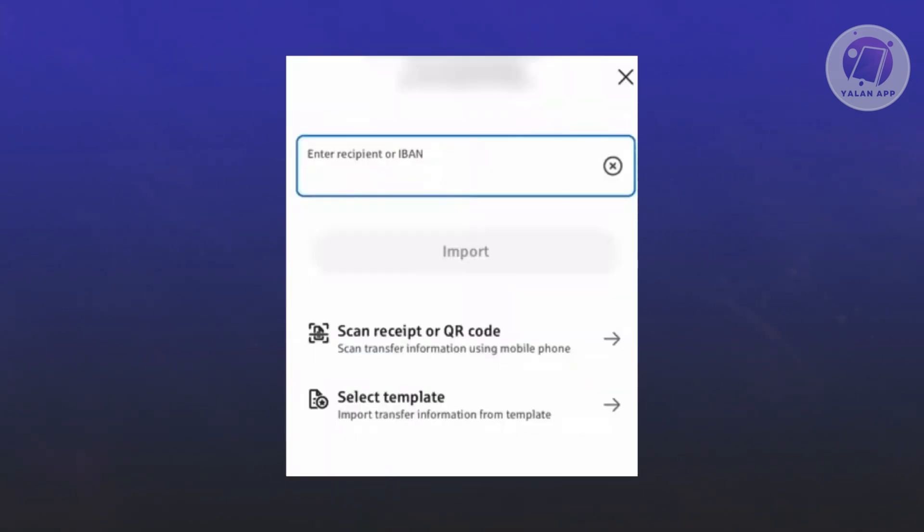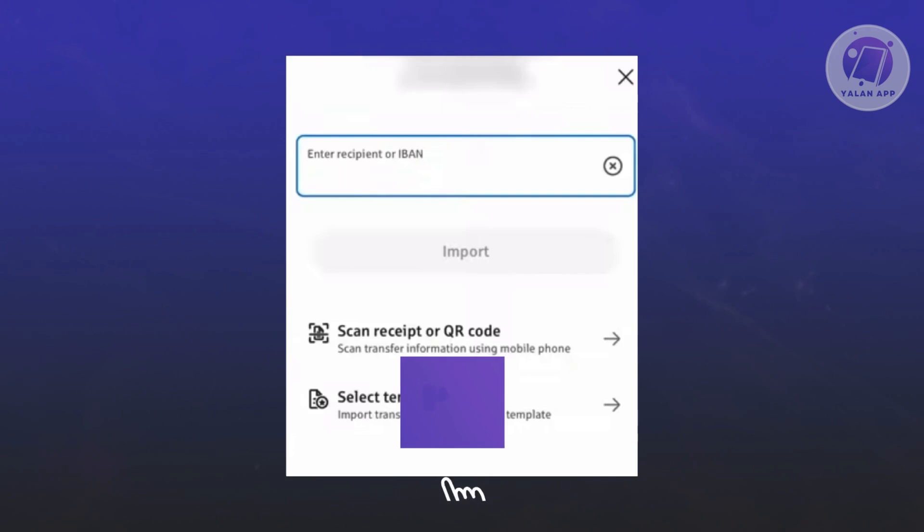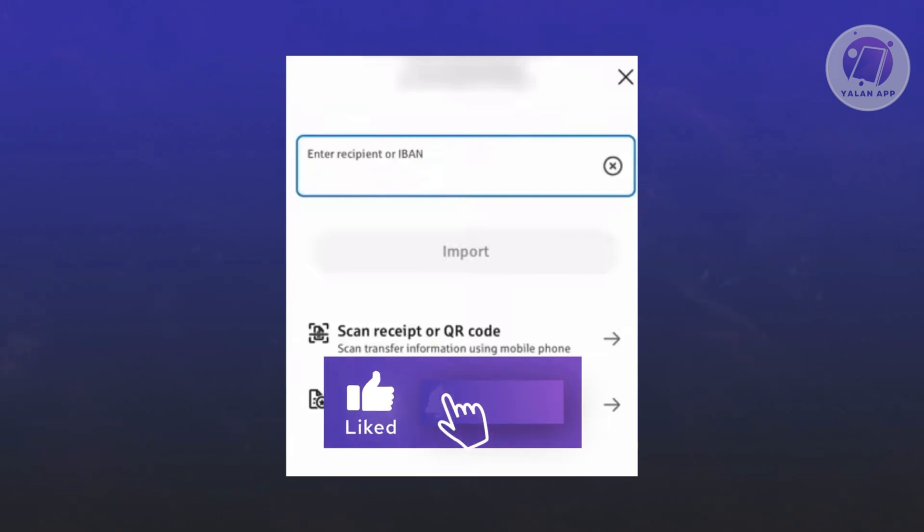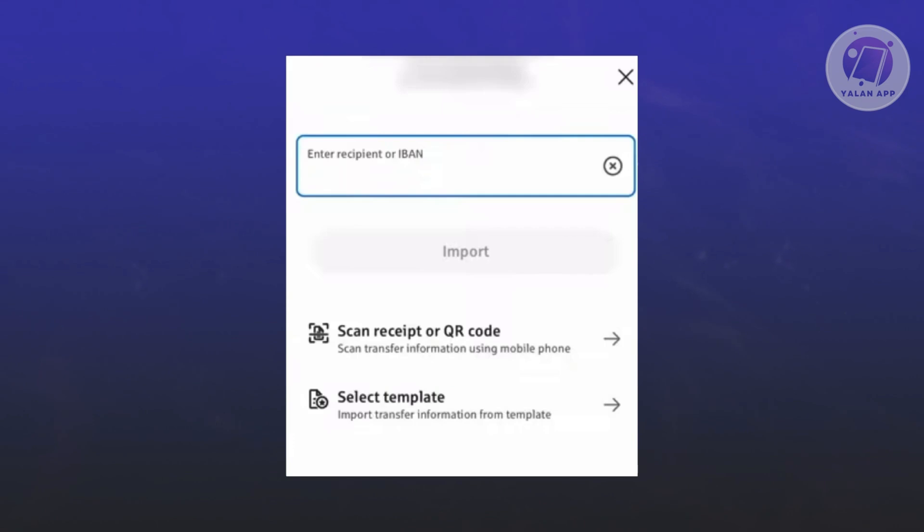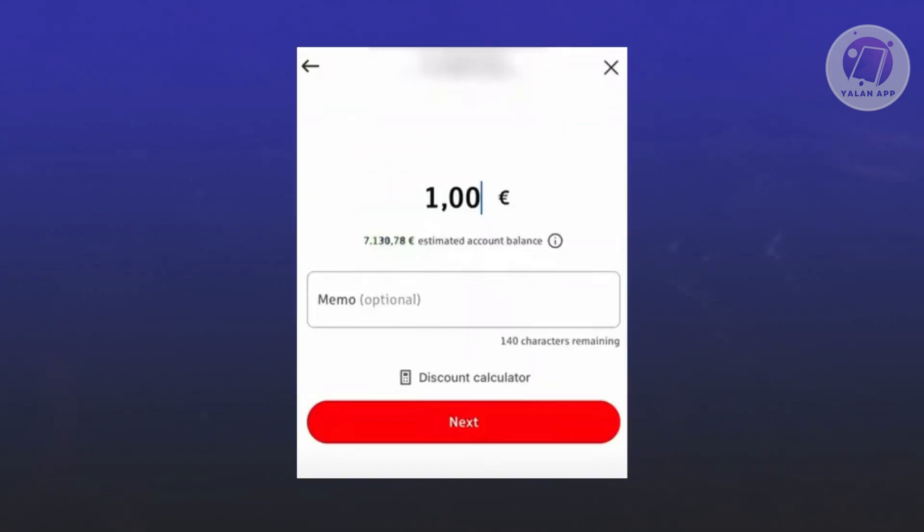They'll be asking you to enter the recipient's international bank account number, so you can go ahead and enter the IBAN here or you could also use a QR code that was provided for you. Click on 'Scan QR receipt code' here.